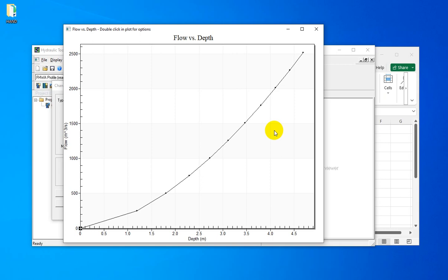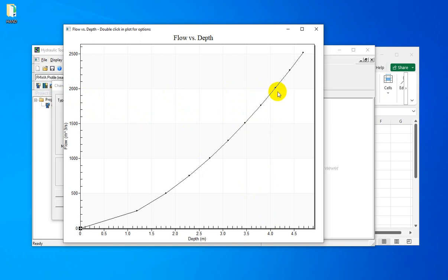For example, you can calculate the flood with return periods of 100, and then based on the rating curve, you can calculate the flood depths. In this curve, for the flow value of 2000 cubic meters per second, the flood depth is about 4 meters. After calculating the rating curve for our reach,